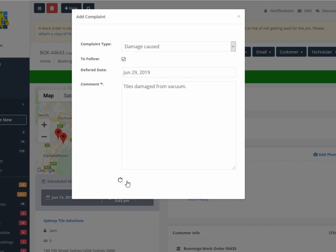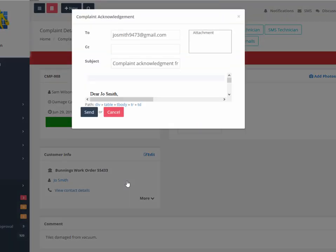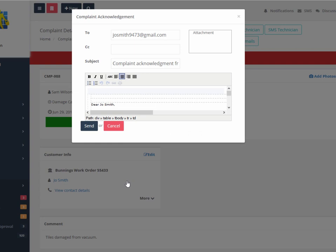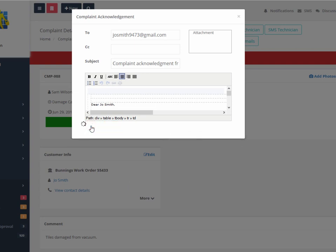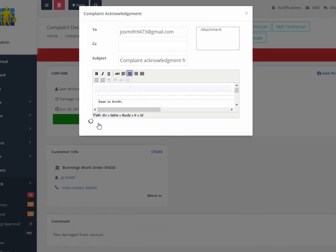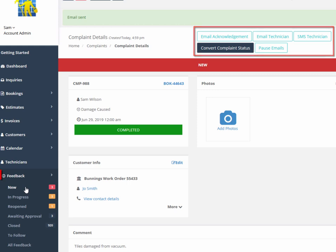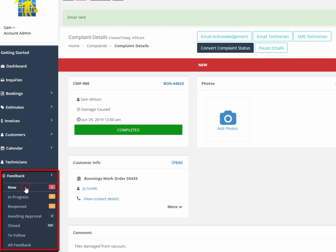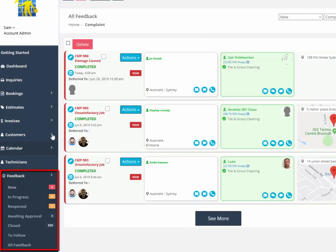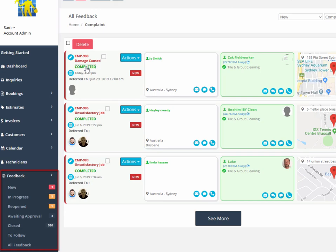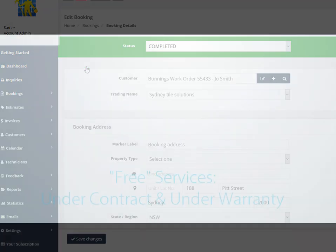Pause or resume emails about this complaint, and close or reopen the complaint status. Complaints will then be listed in the feedback menu and can be fully managed and tracked from there.